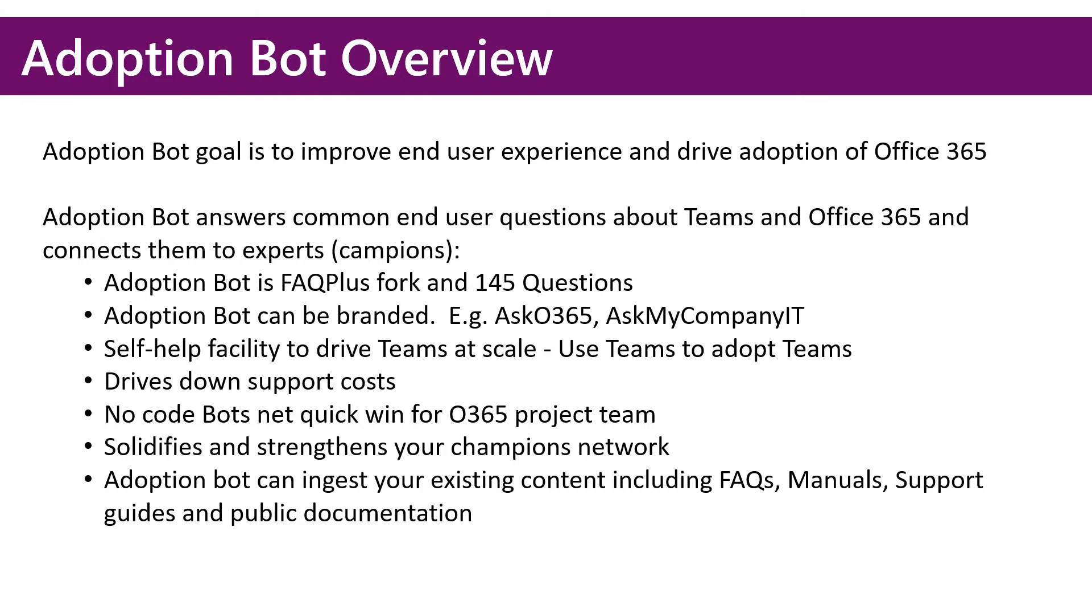And then finally, Adoption Bot can adjust existing content, so if you have FAQs or support guides, you can easily pull those into the bot.